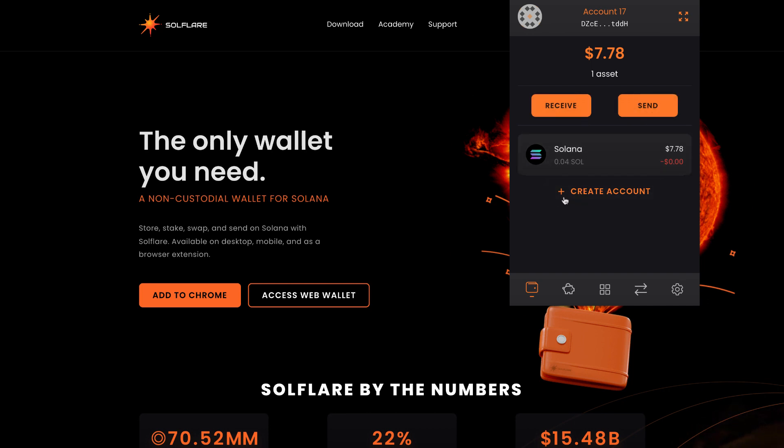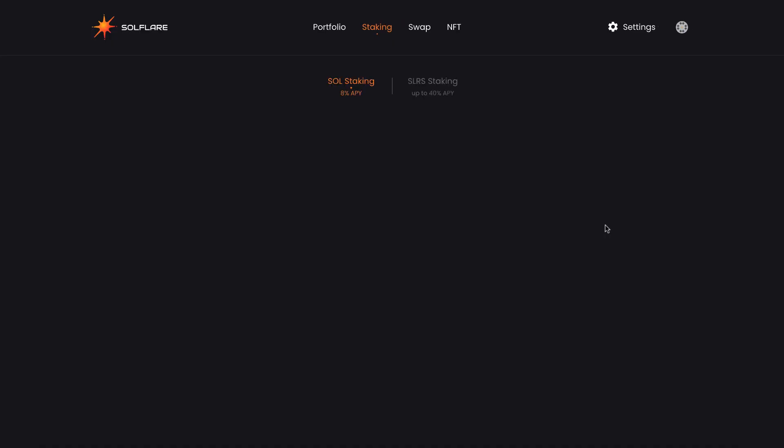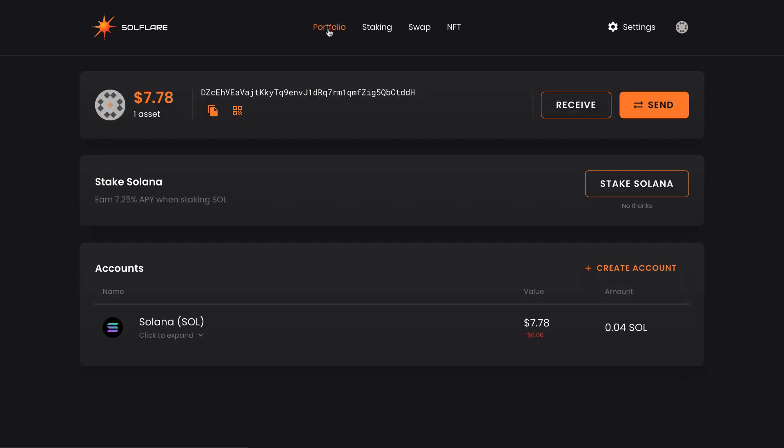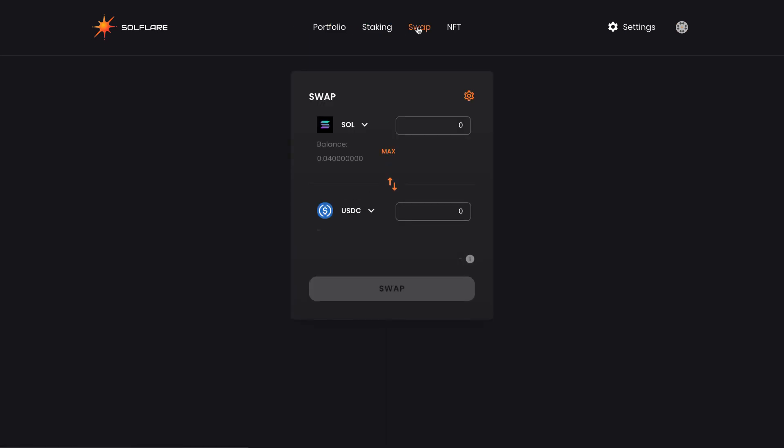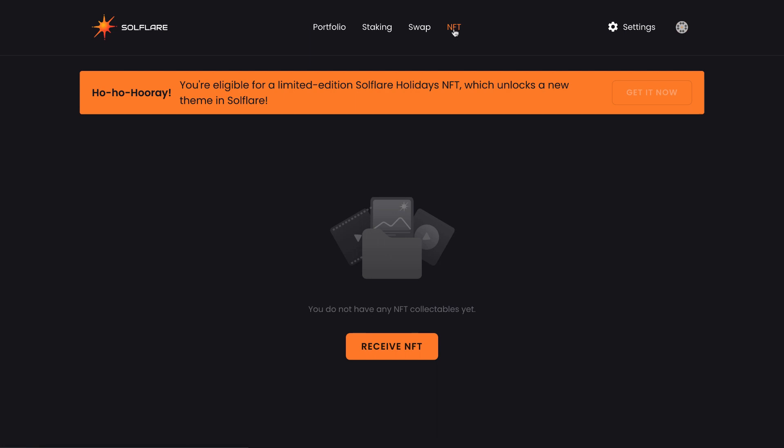Next, once in the wallet and having it funded with some Sol, we can click this piggy bank logo here. And it's asking us to manage staking accounts in expanded view. We're going to click expanded view. And that's what's going to show us here for the site. And we're going to click start staking. You can also bounce back and forth between your portfolio, staking, swap, and NFT. You can view any NFTs your wallet holds. This is using the SoulFlare extended view wallet.